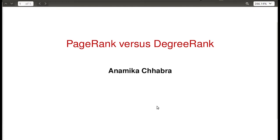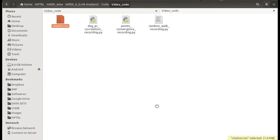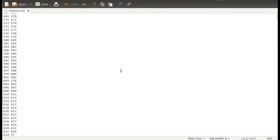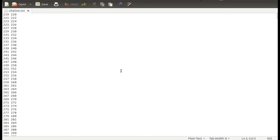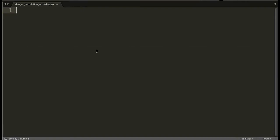Let's start the implementation. The citation dataset is in the form of an edge list, where every row contains an edge representing paper IDs. An edge indicates that the first paper is citing the second paper. For example, the paper with ID 17 is citing the paper with ID 18.